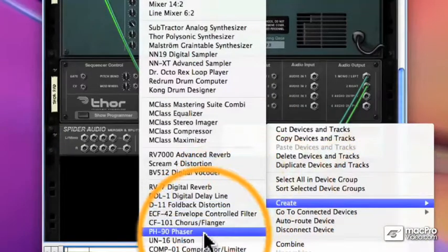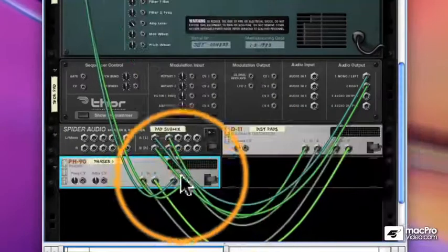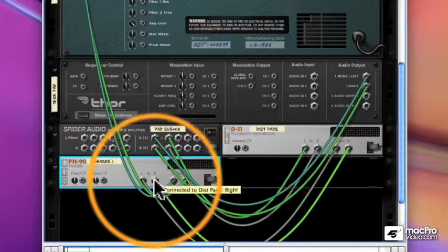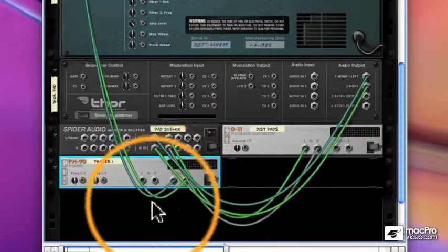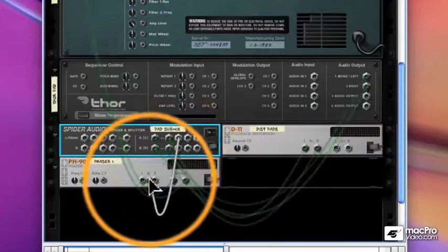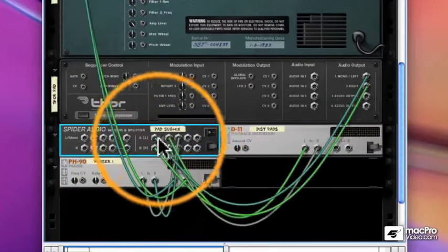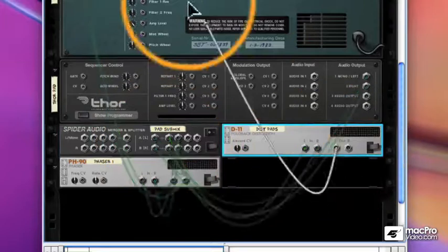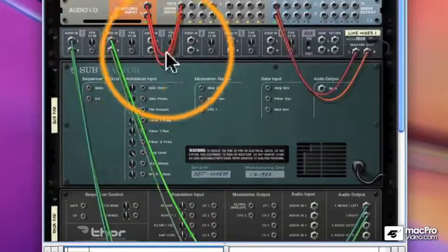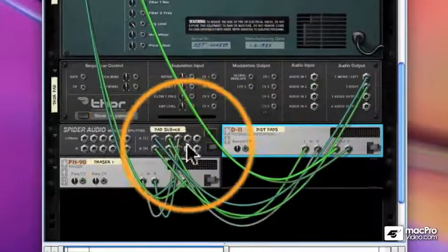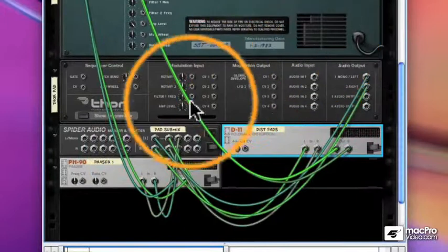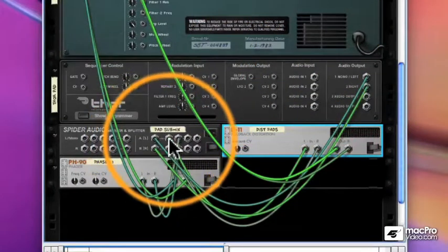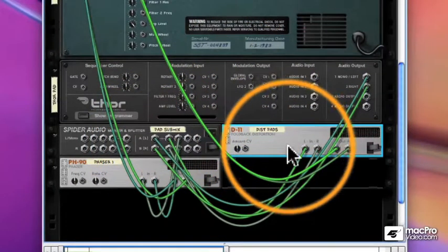I didn't hold down the Shift key, so it thinks the phaser is going to follow the distortion, but we don't want that. We want the split signal, the Thor, to go to the phaser. One signal to two effects, and now both effects are going to my mixer. And now I can mix the phased sound and the distorted sound separately.